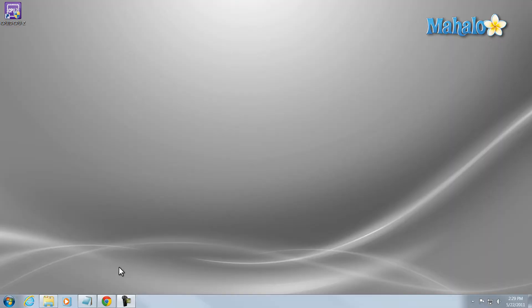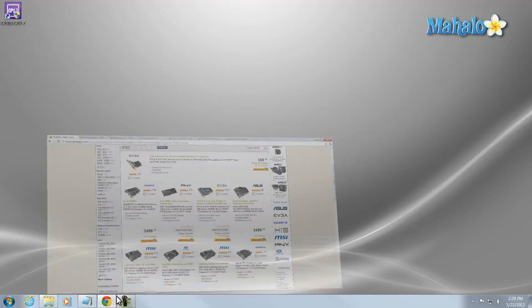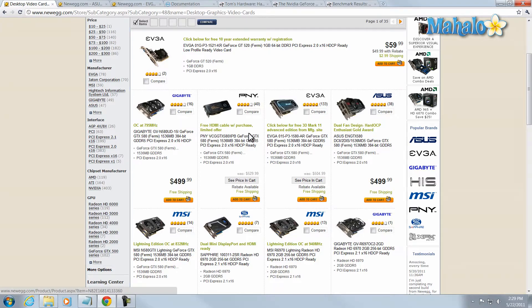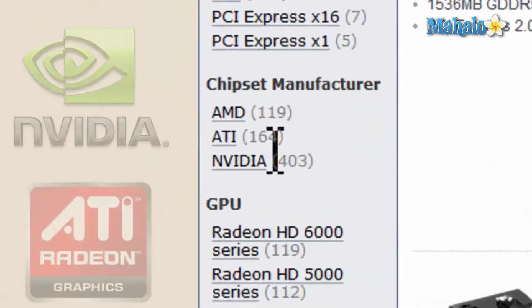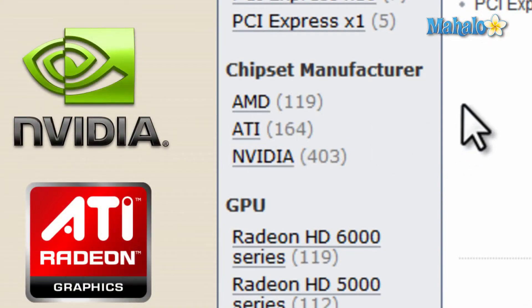Let's talk about upgrading your video card. Now there's a lot of video cards out there, and when it comes to selecting a video card you pretty much have two choices. You're either going to go with NVIDIA or ATI for your chipset on your video card.